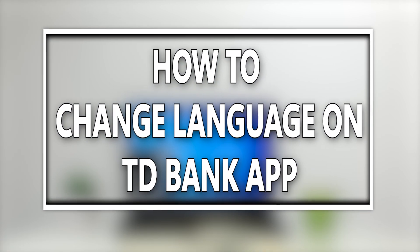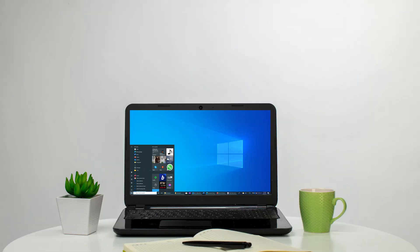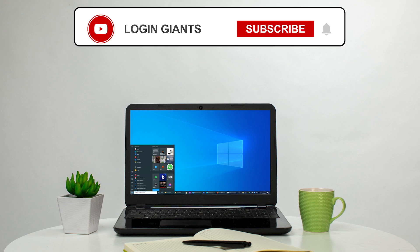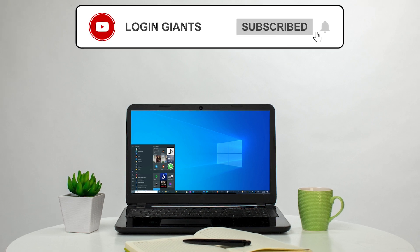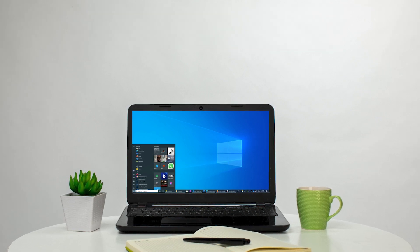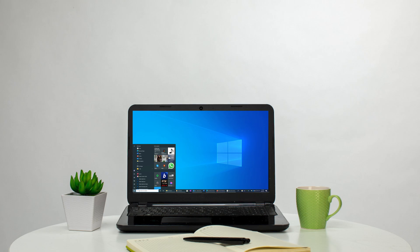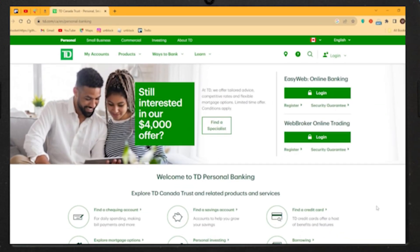How to change the language on TD Bank App. The very first thing you want to do is head over to the website of TD Bank. You can sign in to your account if you want to — if not, that's okay too.